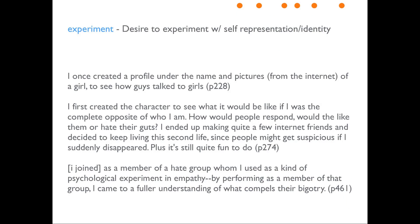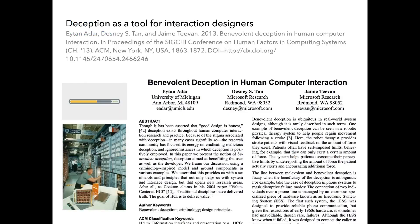When we asked people why they lie online we got a lot of what you'd expect, but also some really interesting responses. People pretend to be other genders to try and understand how that gender experiences the world. Some people role-play as members of hate groups so they can get a window into their psychology. When you talk to people about this you find there are a lot of very creative reasons for lying, and this hasn't been missed by the design community.